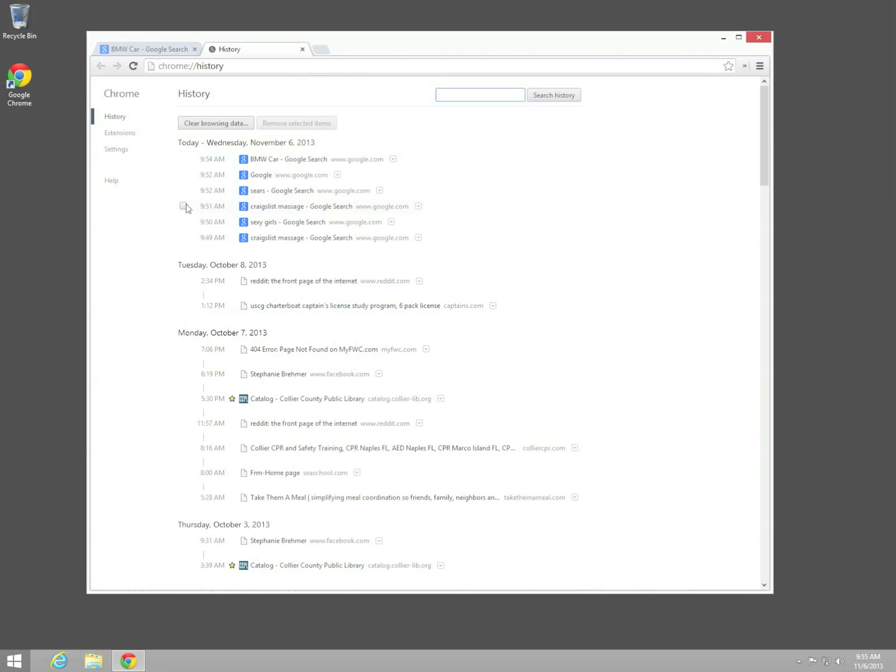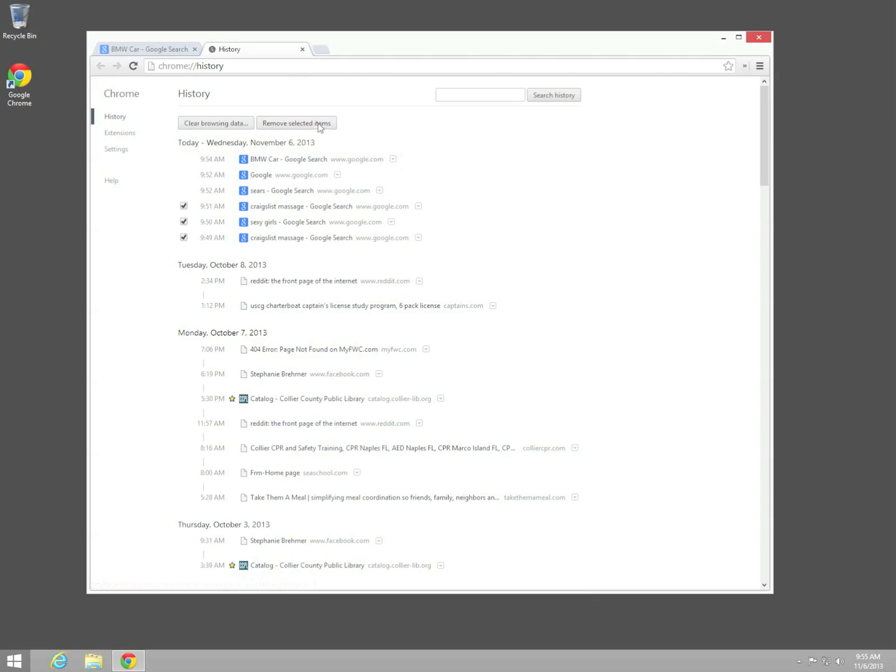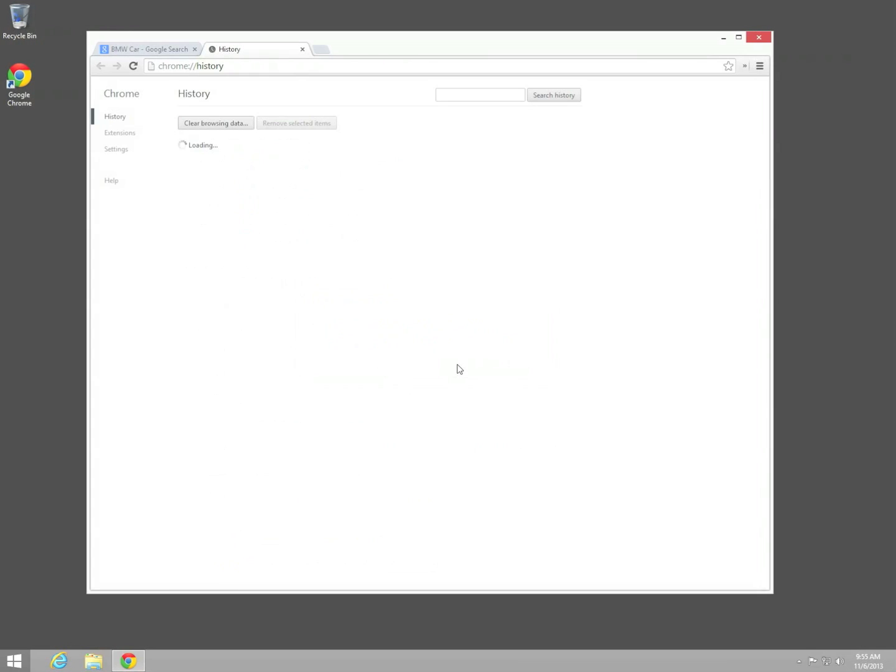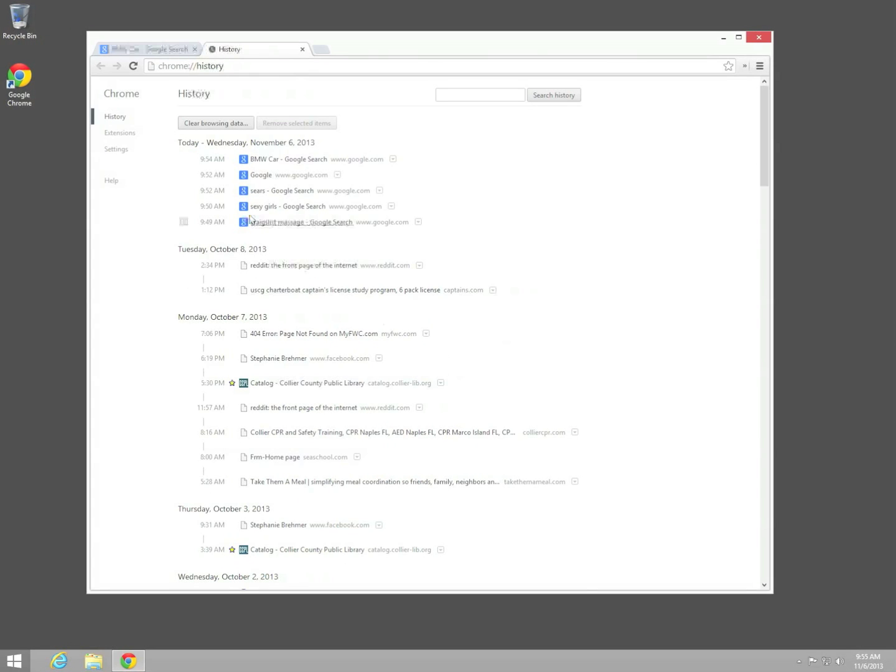You can individually remove things. If you want to be incognito about it, you can say these are some ones that I don't actually want anyone to look at. Go ahead and check mark them over here. Do one at a time if you want. Remove selected items. It says are you sure you want to remove? You hit remove. Very good.